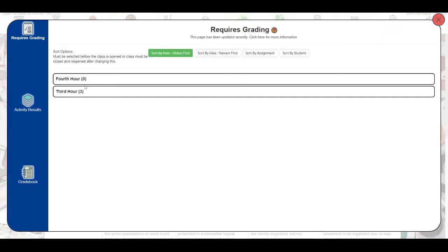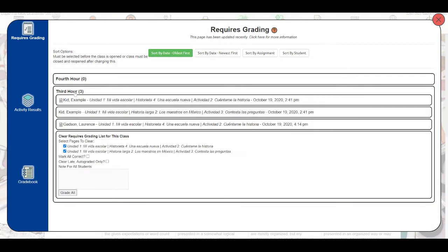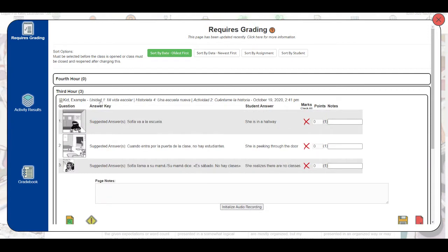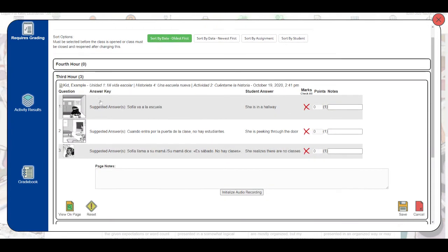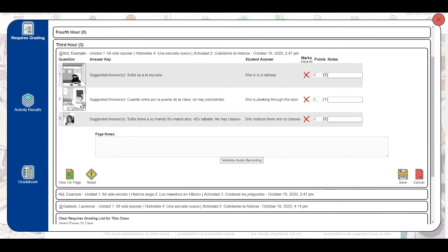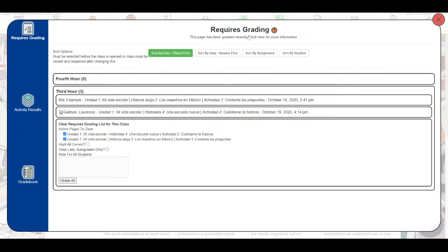Here under requires grading, if I click on a class name, I can then click on a student's responses here and then click reset. This will reset the activity for the student and it will not archive the responses.